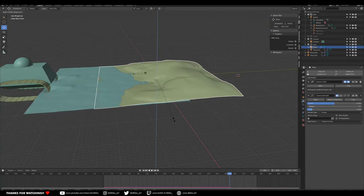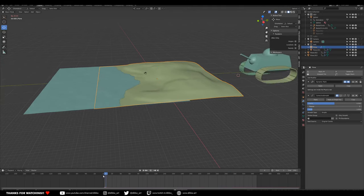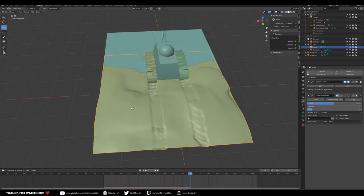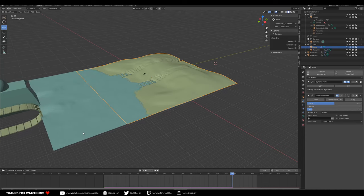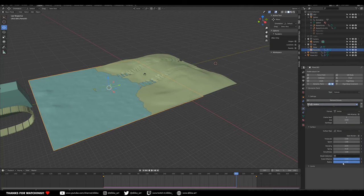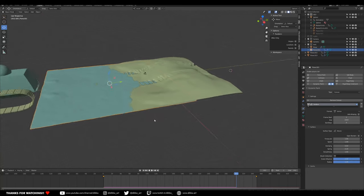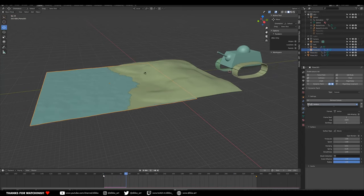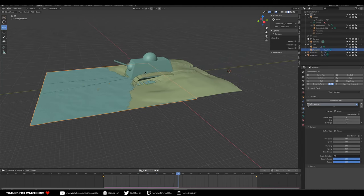Let's shrink the tank so it sits below the terrain surface. That looks pretty cool. We can make the waves even stronger. Let's go into the dynamic paint surface settings and try reducing the dampening. The tank body isn't affecting the terrain yet because we haven't added a dynamic paint brush to the tank body itself.